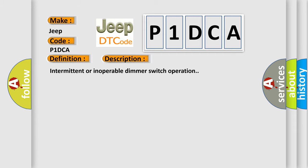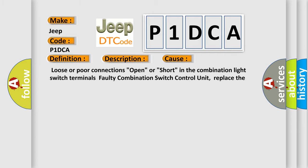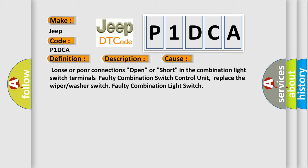This diagnostic error occurs most often in these cases: Loose or poor connections, open or short in the combination light switch terminals, faulty combination switch control unit, replace the wiper or washer switch, faulty combination light switch.